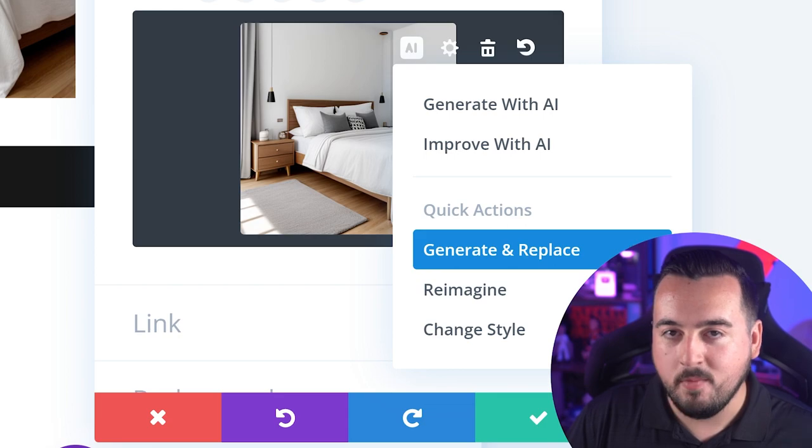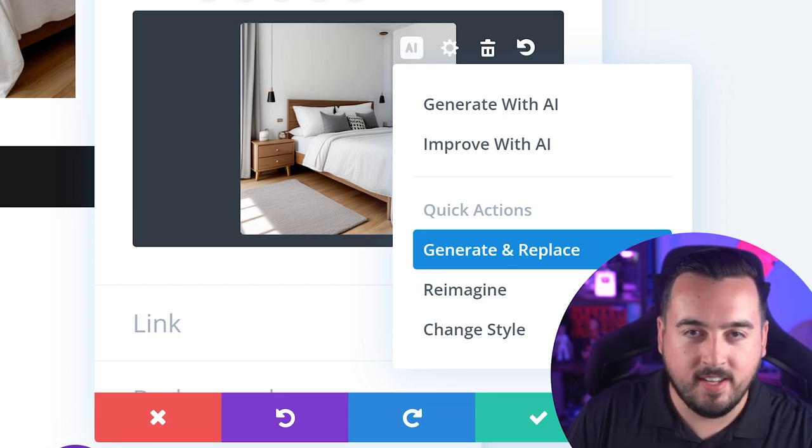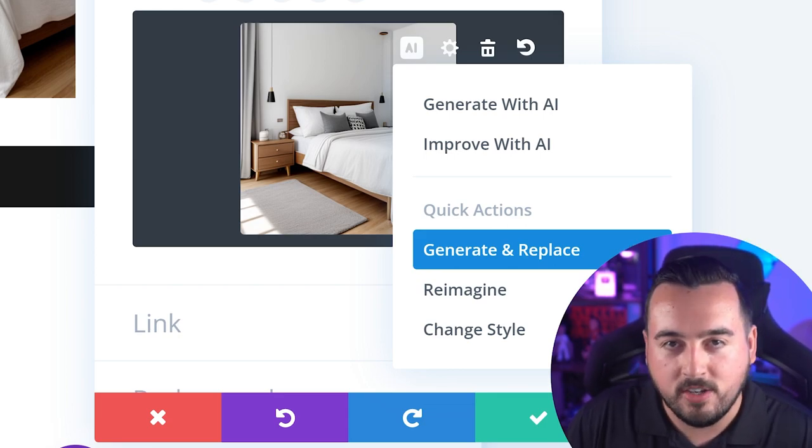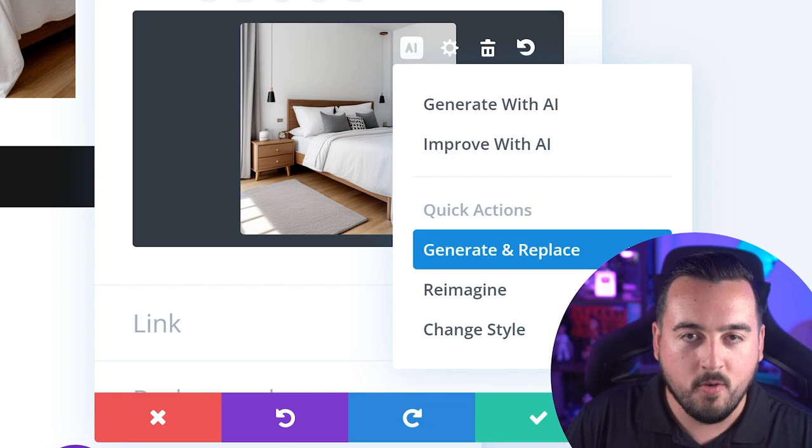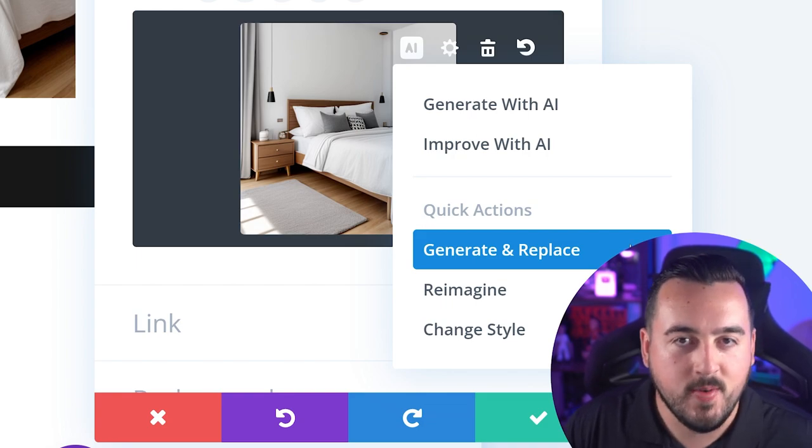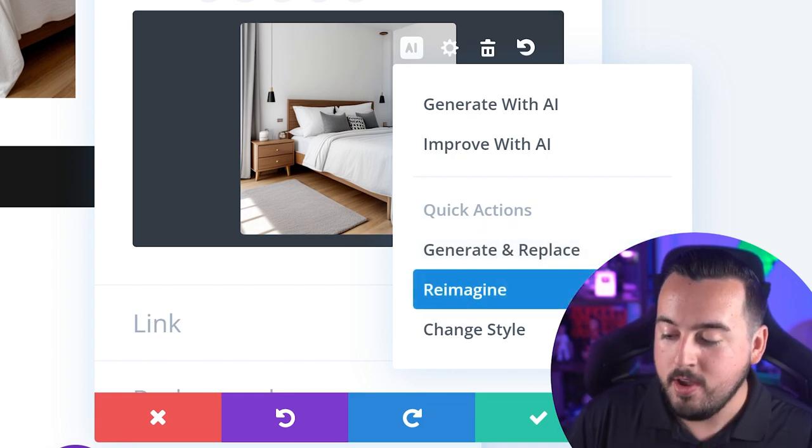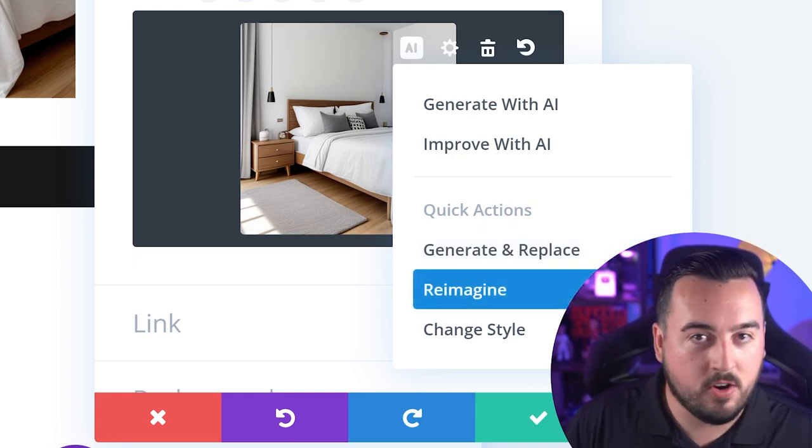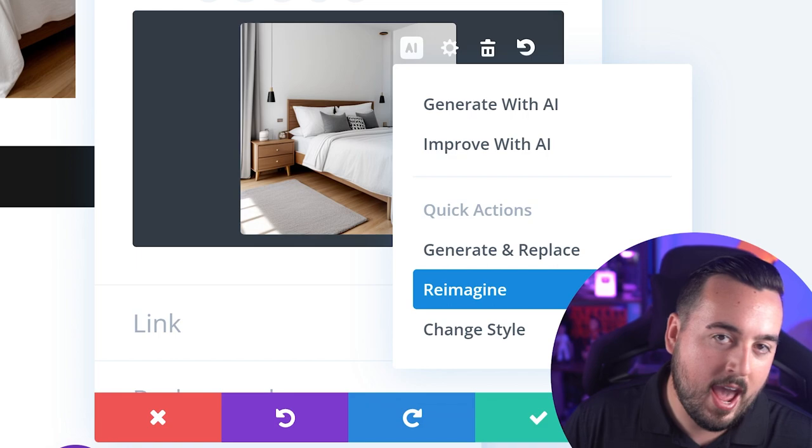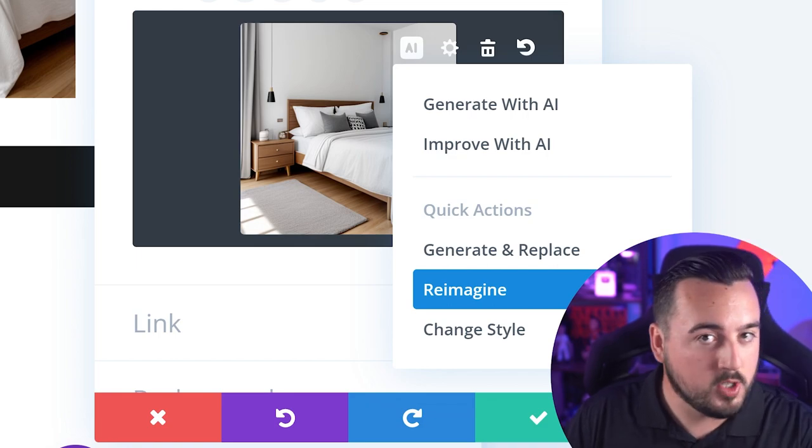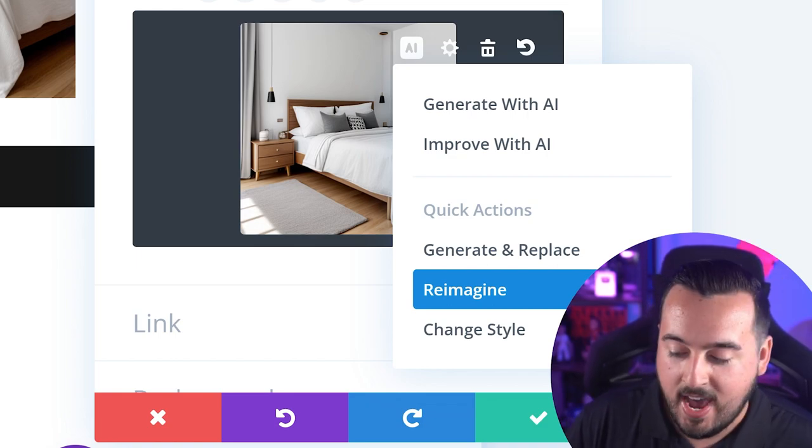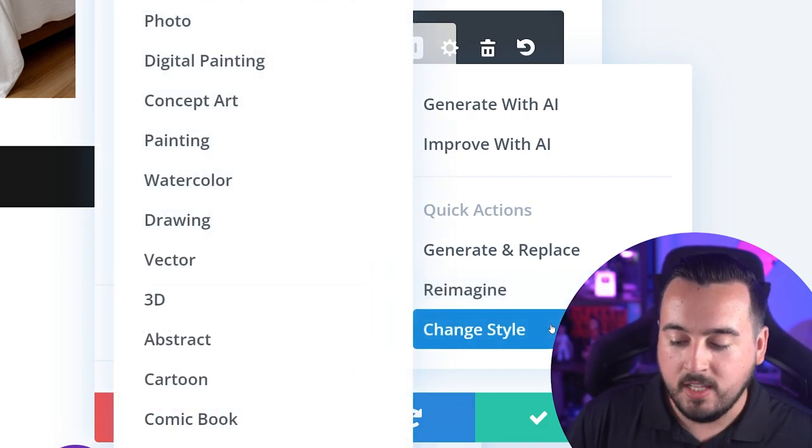Generate and replace is equivalent to just starting over. It's going to give us a fresh new prompt for a fresh new image. Reimagine is going to improve the current image that we have, which was also already generated with Divi AI. And then finally, we can change the style to one of the 12 that we saw earlier.